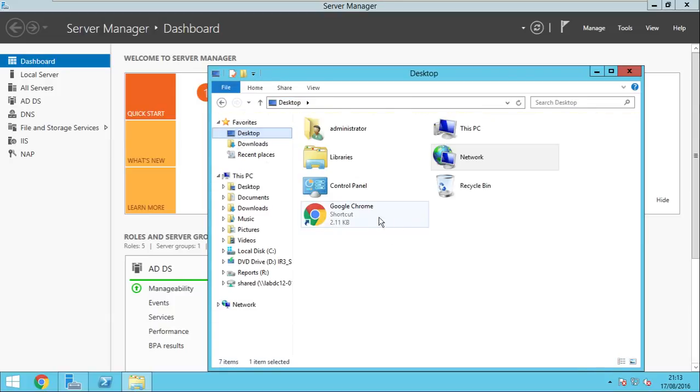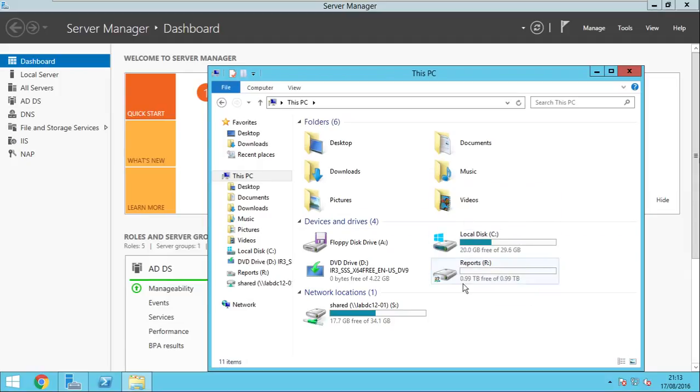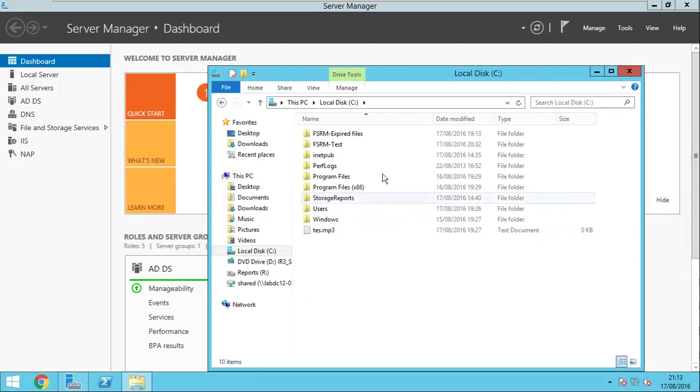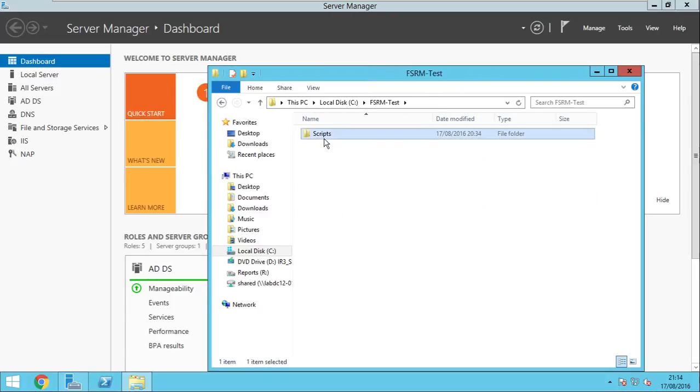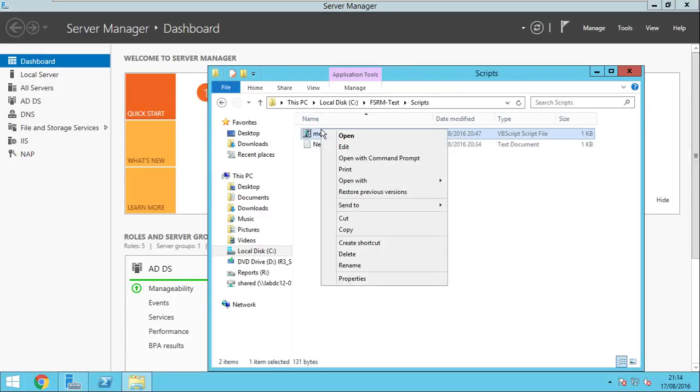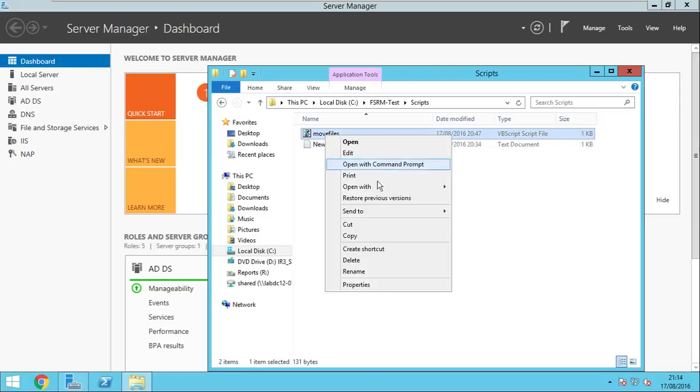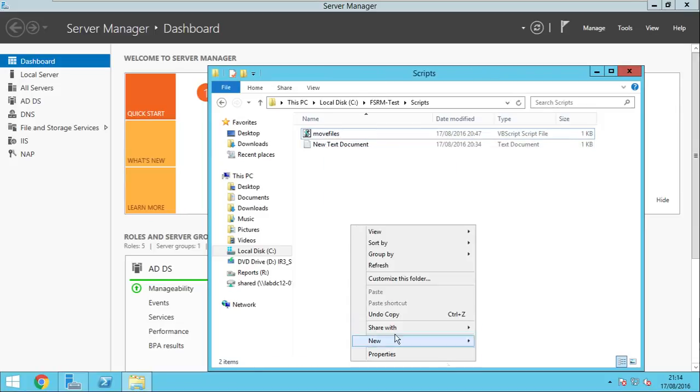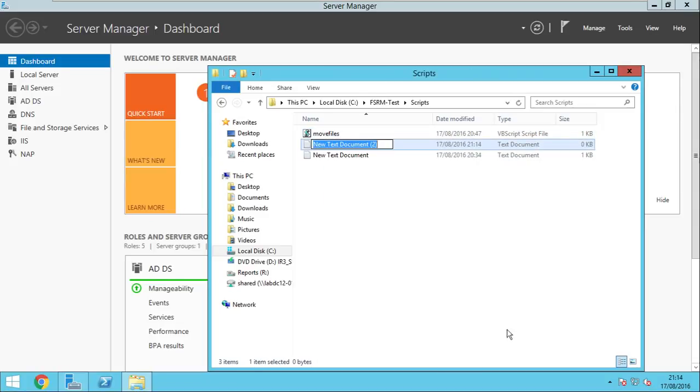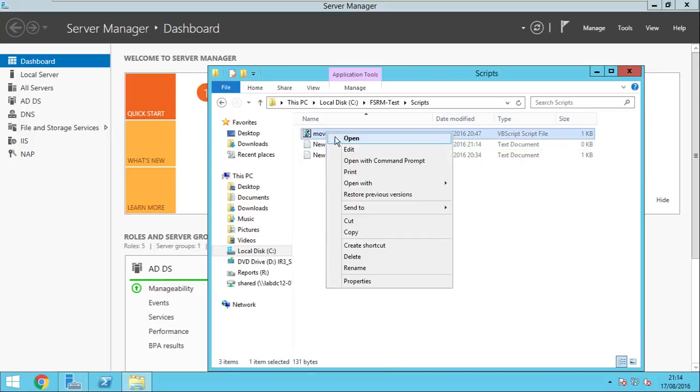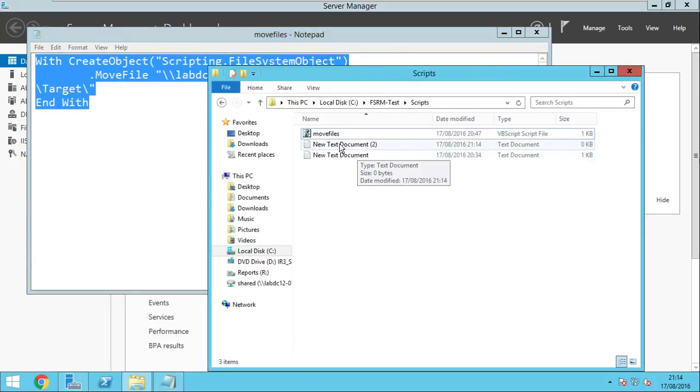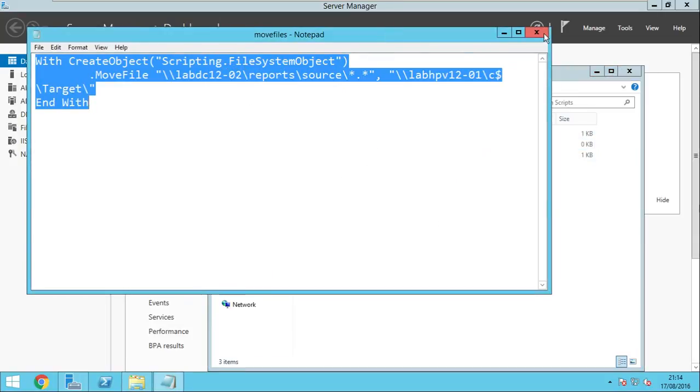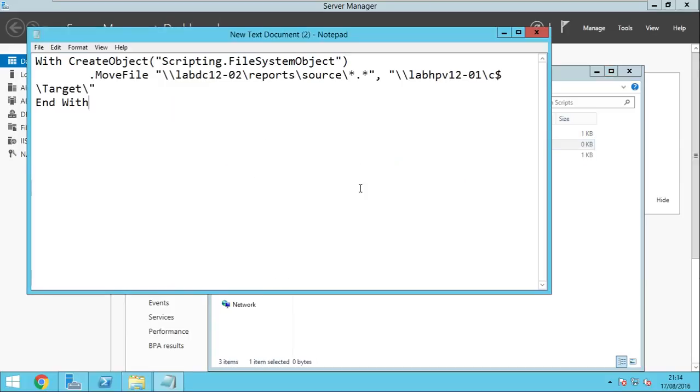Now we will make use of a Visual Basic script in order to move the files from one location to another. I have already created the script so I'll just explain to you guys. To create it, just go ahead and make a new text document.